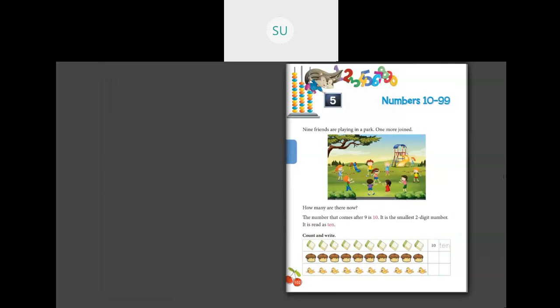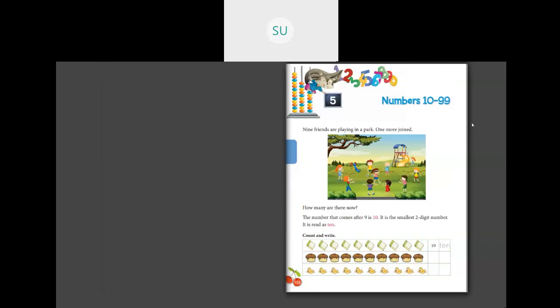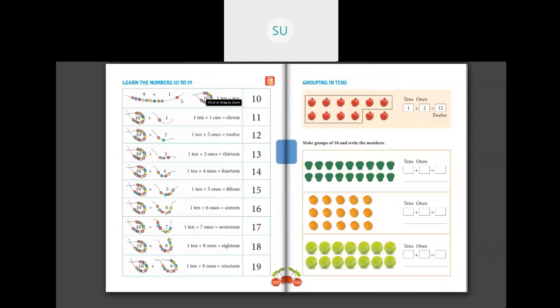We saw numbers from 10 to 19 first. So how do you get 10? The number that comes after 9 is called 10. It is the smallest 2-digit number. How do you write 10? You write 10 as TEN, 10. So 1 ten, or 10 ones together, make a 10.